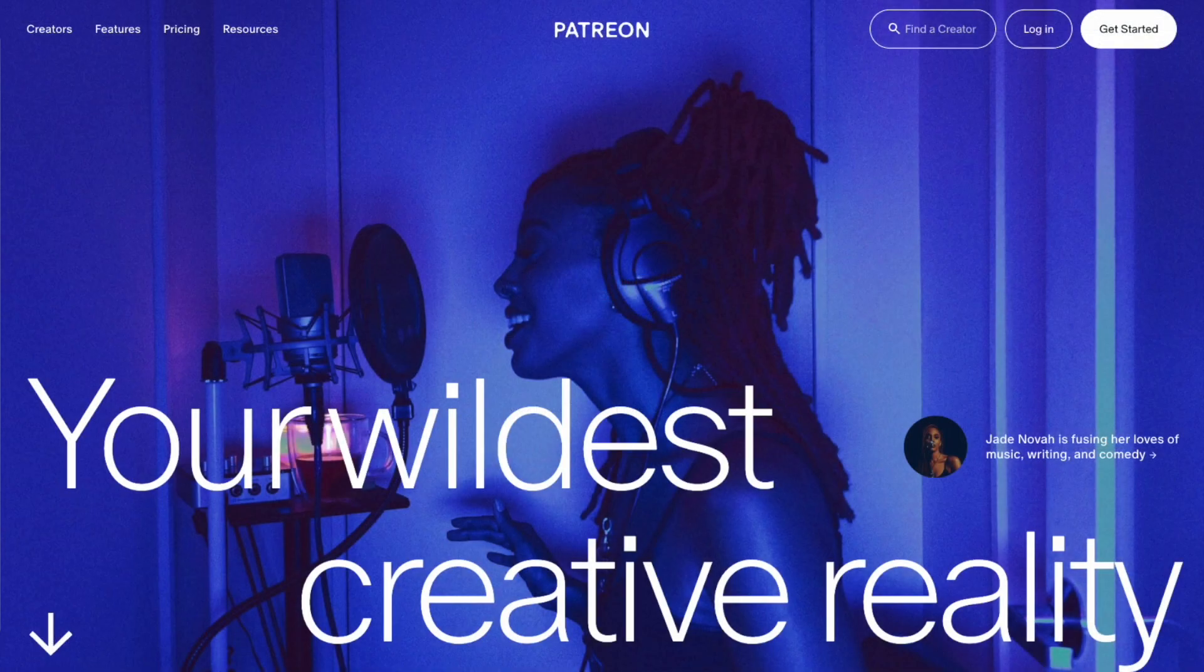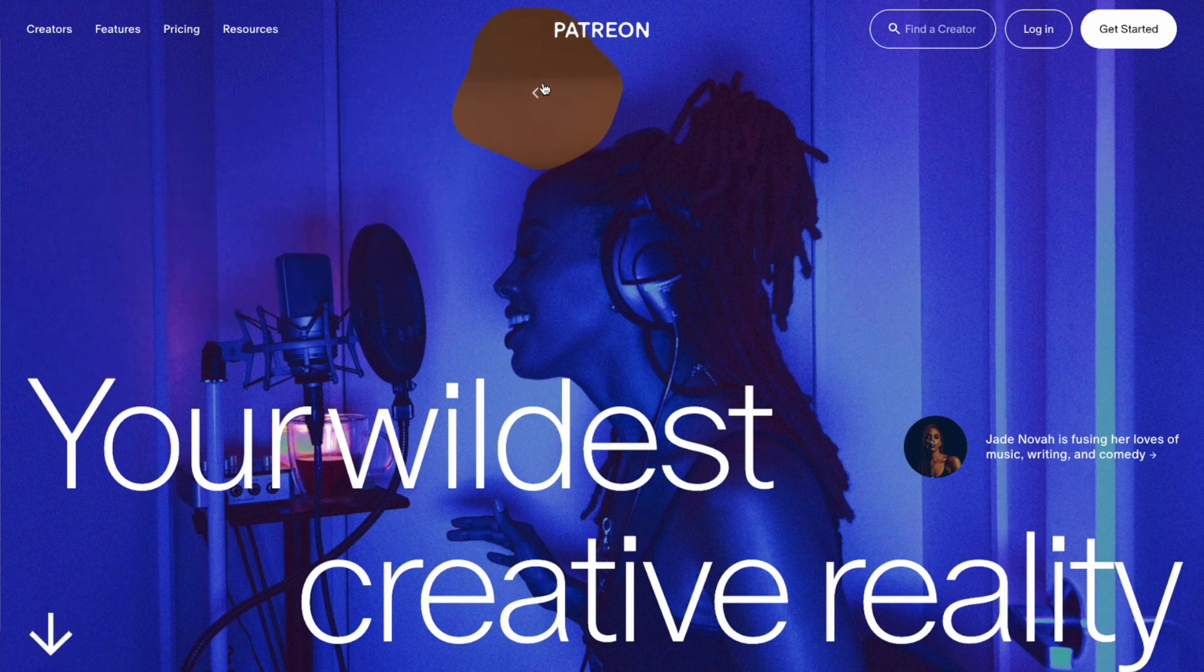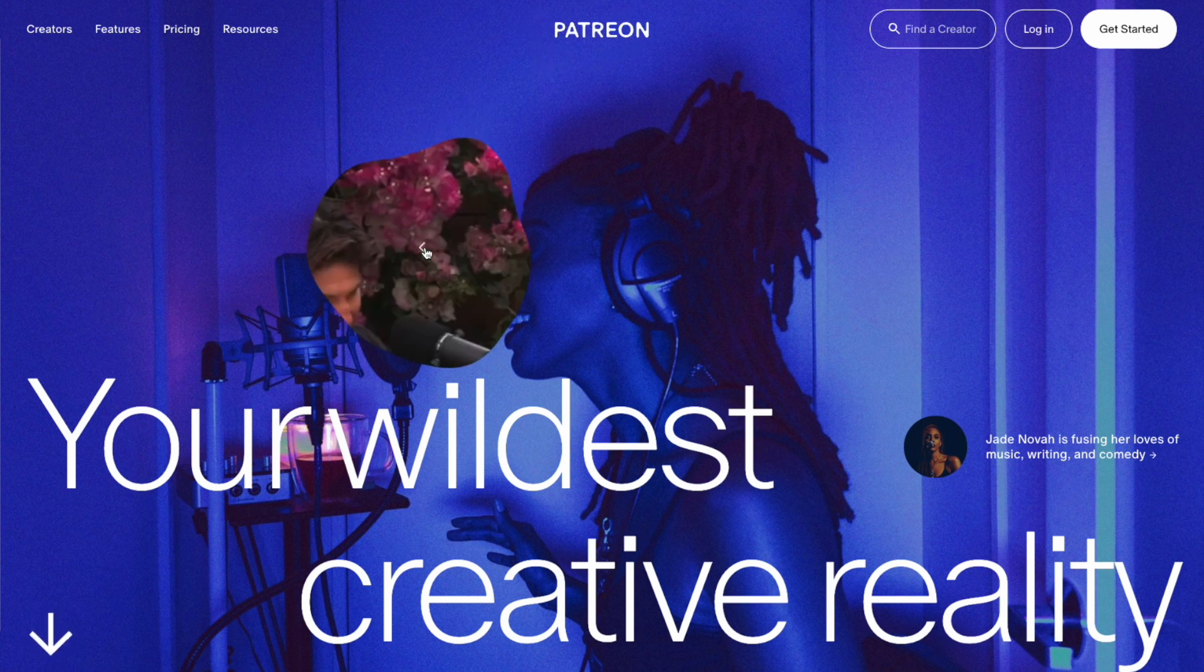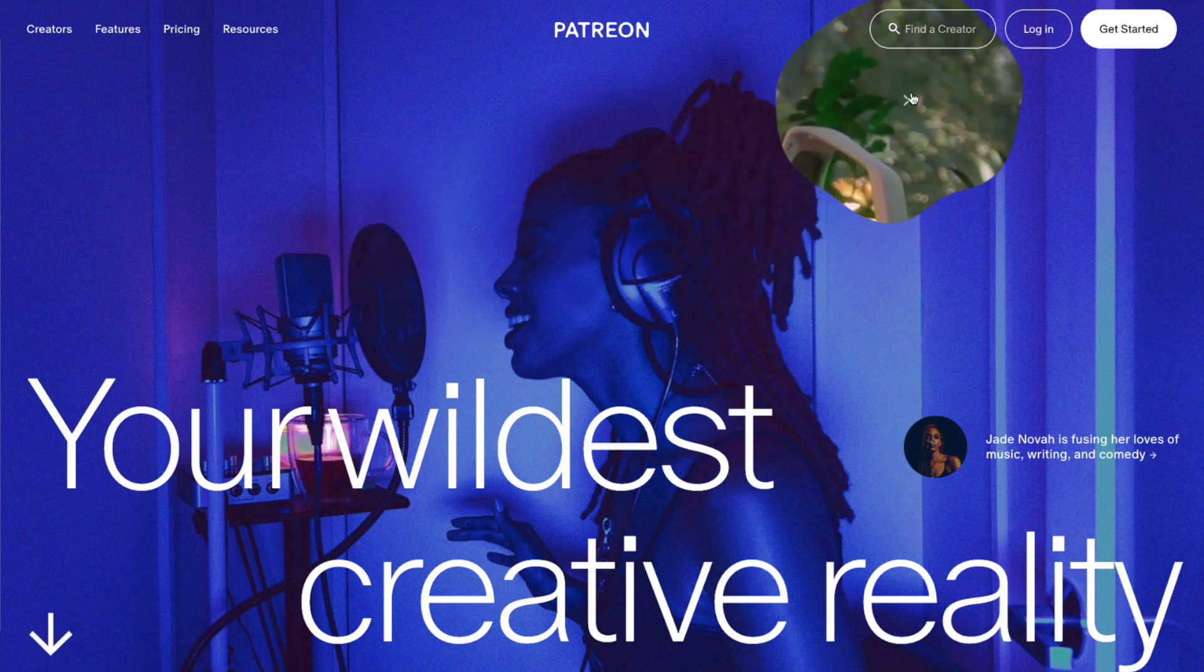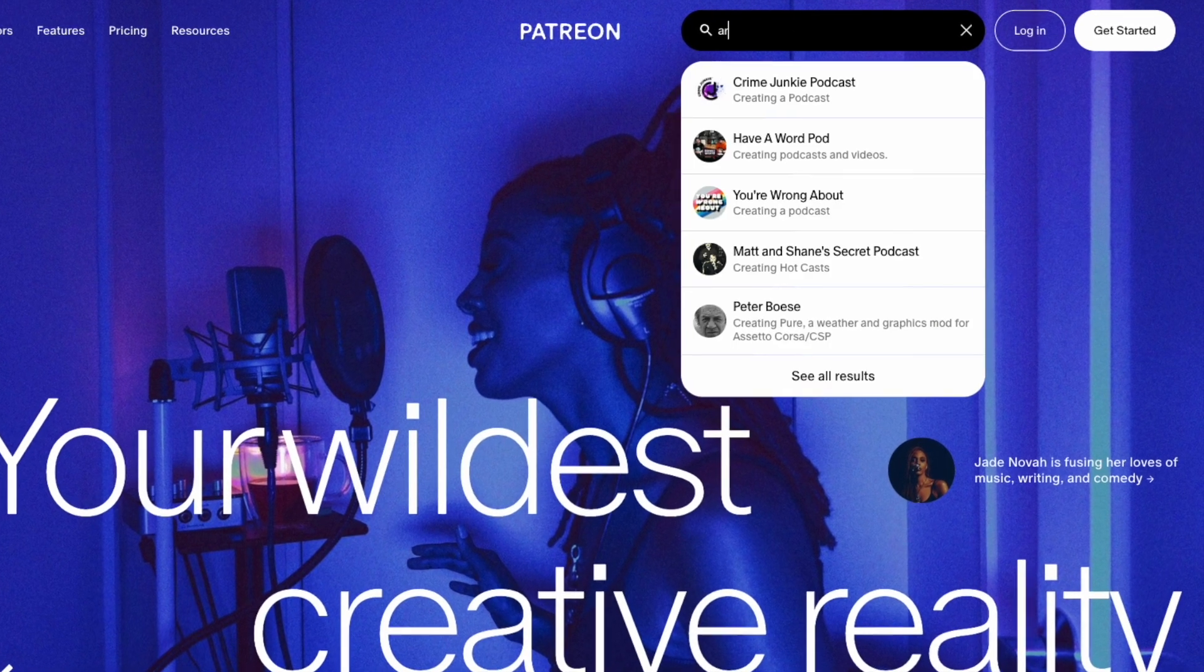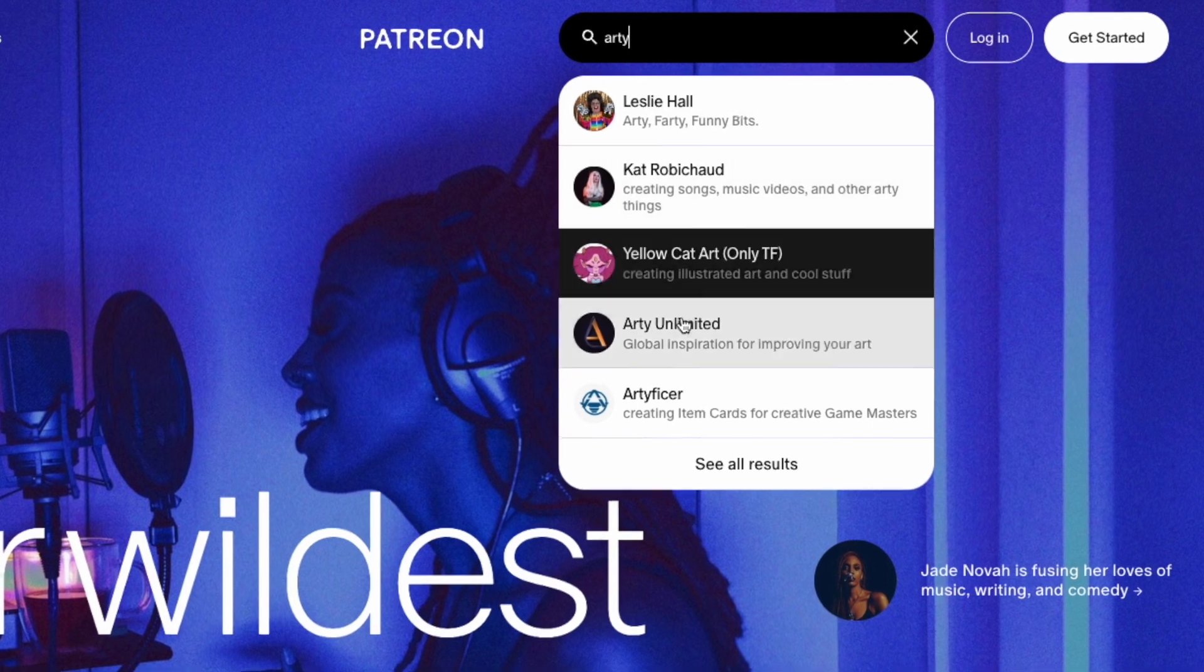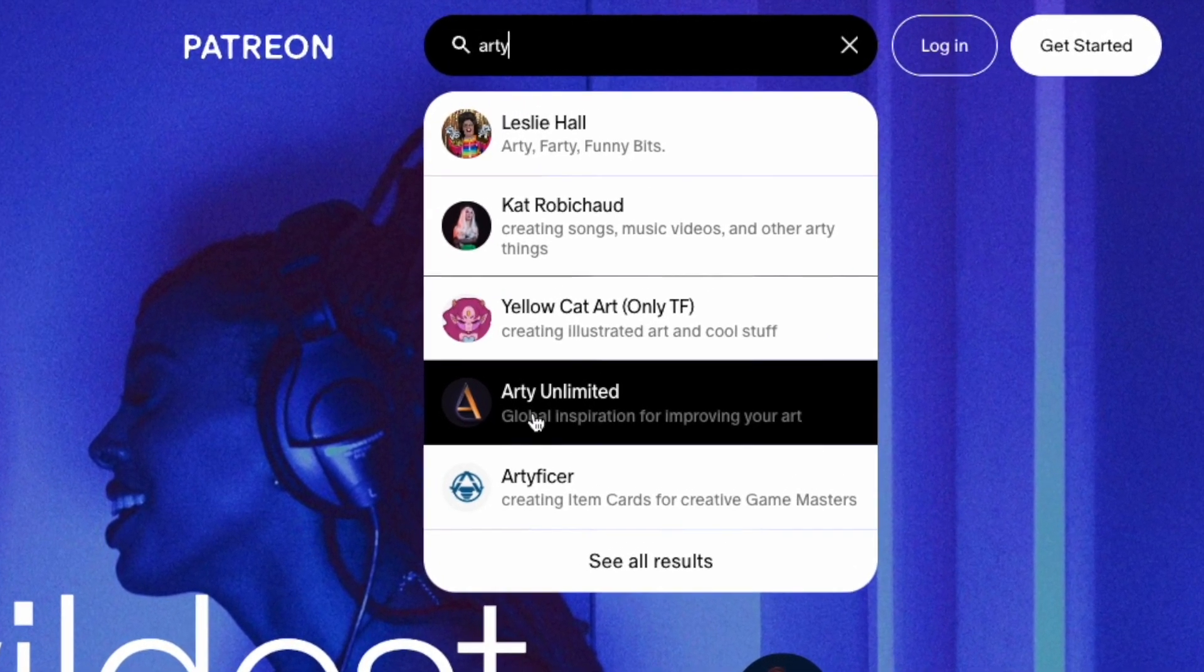So first thing to say is that Arty Unlimited uses a US-based technology platform. It's called Patreon, and it's designed to deal with subscription content. And it deals with tens, if not hundreds of thousands of creators around the world. So it's very robust and trustworthy.